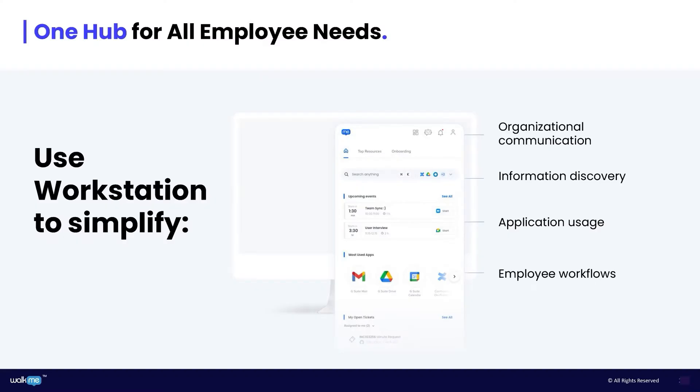Walkme Workstation is a centralized hub deployed directly on the desktop that simplifies employee workflows, information discovery, communication, and application usage.